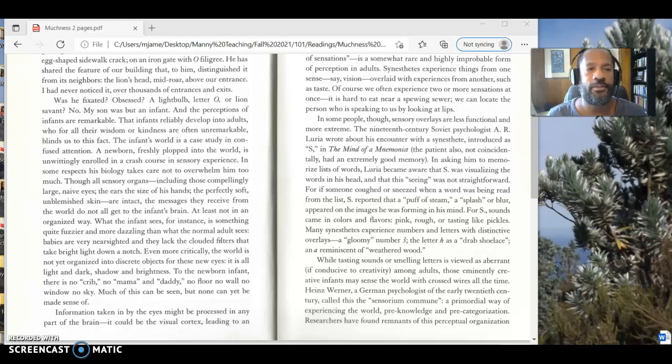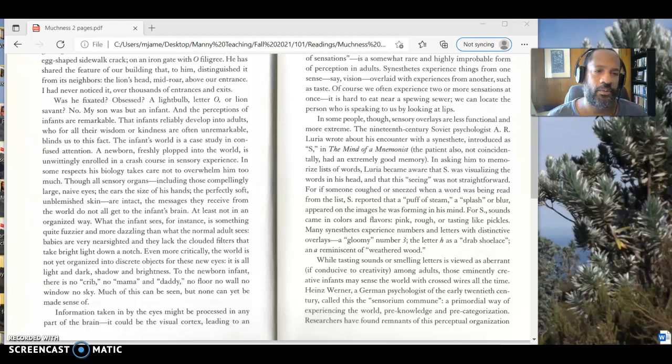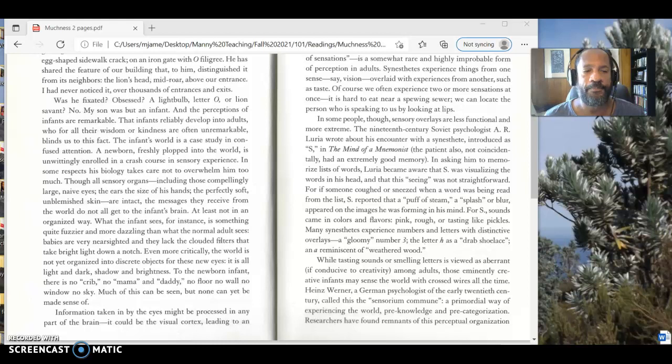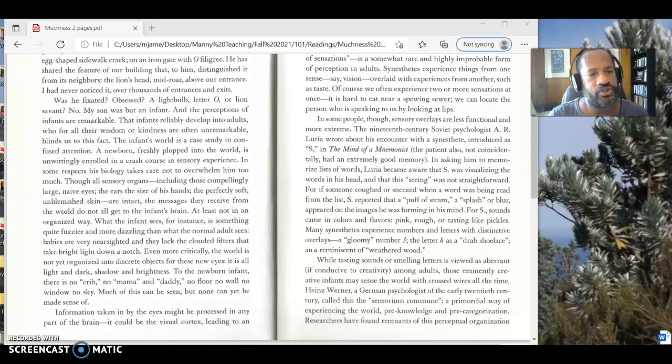Hi everyone, so this is the pre-reading video for Muchness. Muchness is the second chapter of On Looking that I want you to read. And before we dive into it, there's a couple things I just want to show you.